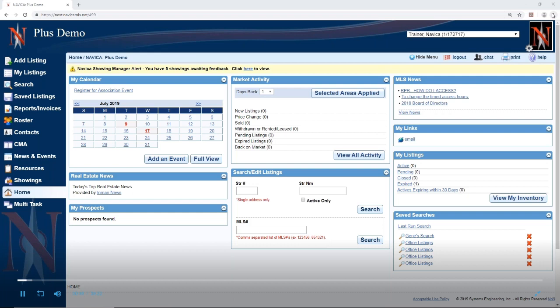For the Navica full CMA, there are two different ways you can start the CMA. This webinar will cover building a CMA from the CMA menu. A second webinar will also cover building a CMA from searching. Anywhere you can search in Navica — whether you've found your comps and want to type in the numbers, put them in a saved listings folder, or start from the search screen — you can start a CMA that way. This particular webinar only covers building the CMA from the CMA menu item.